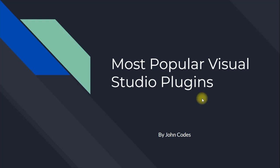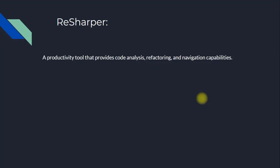Most Popular Visual Studio Plugins. ReSharper.